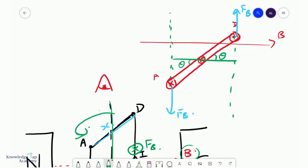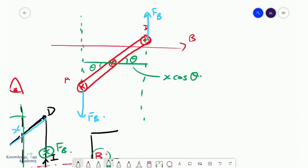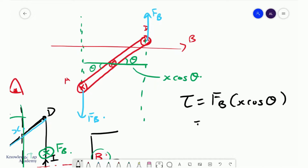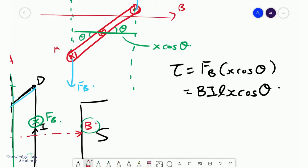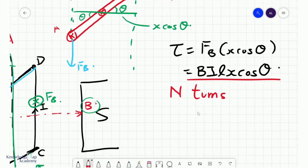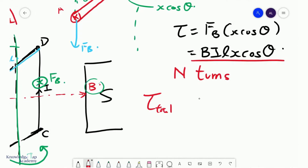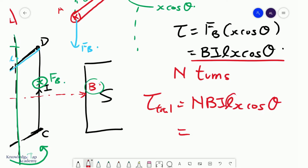Given angle theta, the perpendicular distance will simply be x cosine theta. So multiplying F_B by x cosine theta gives the magnitude of the torque on this coil: torque equals F_B times x cosine theta. Since F_B equals BIL, that becomes BILx cosine theta. Now, suppose this coil ABCD has N turns — each turn creates a torque like this, so the total torque tau_total equals NBILx cosine theta.